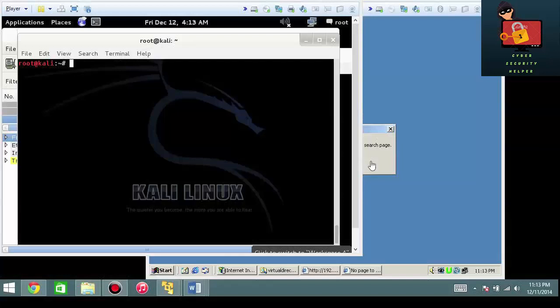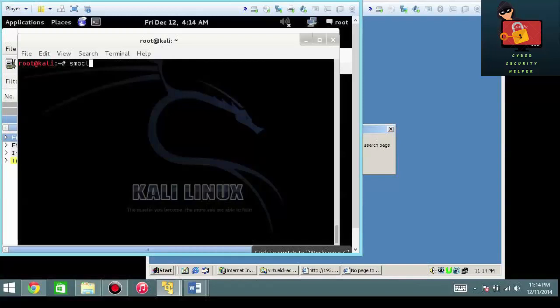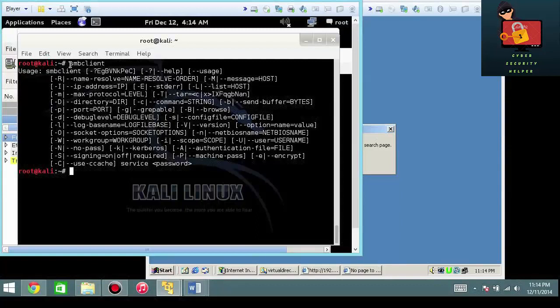Instead of using the net use command in Windows, we're going to use the SMB client in the Kali Linux operating system, which is part of Samba. SMB client, and if you go ahead and hit enter here, you'll be able to see some of the parameters.